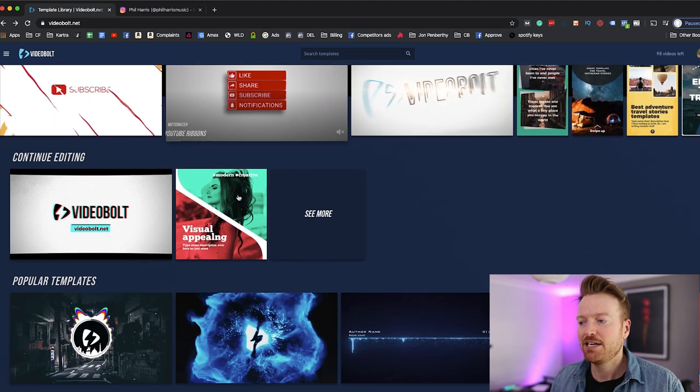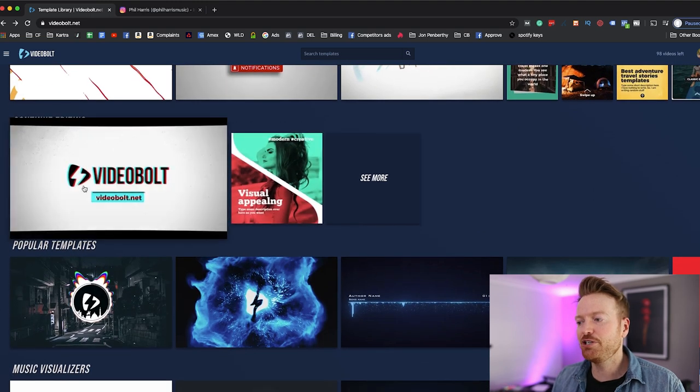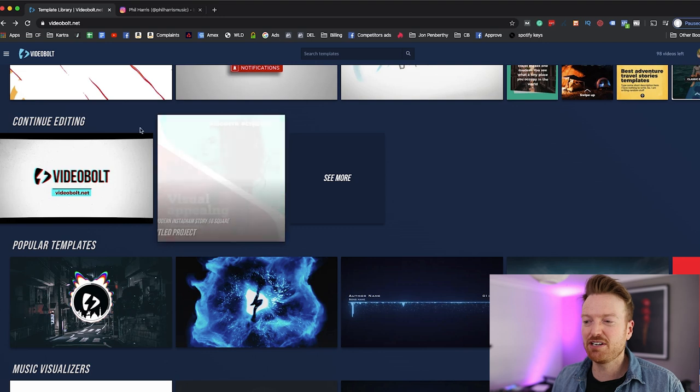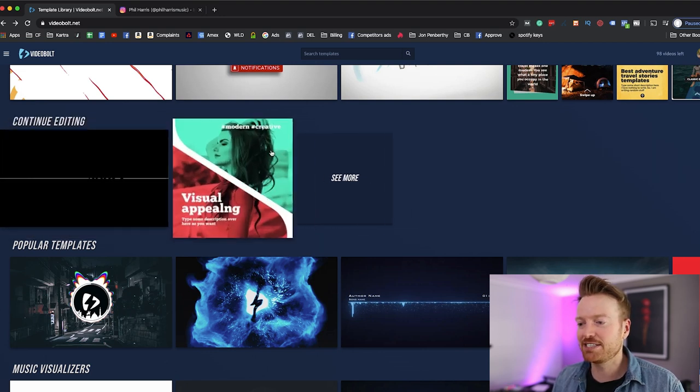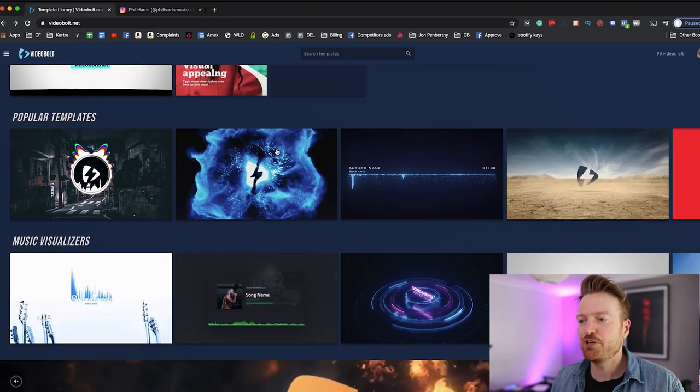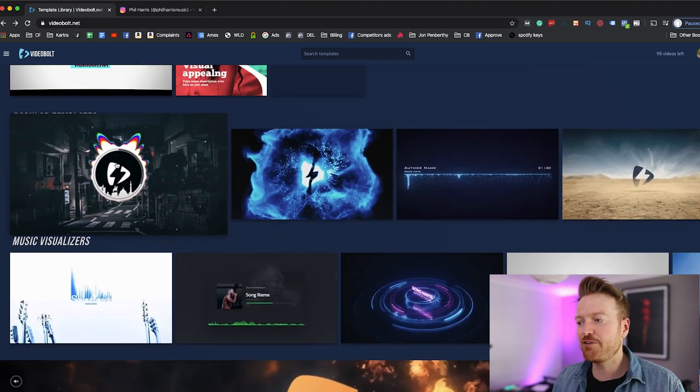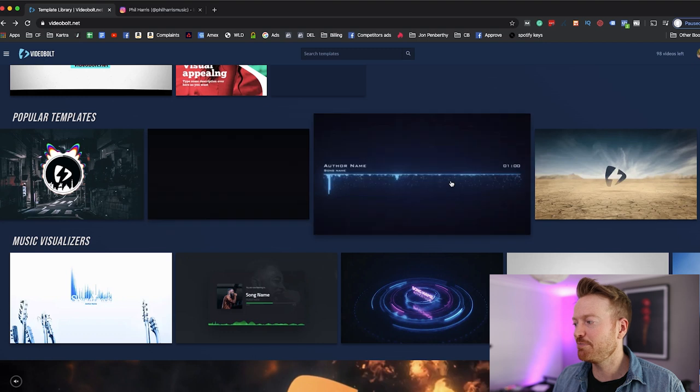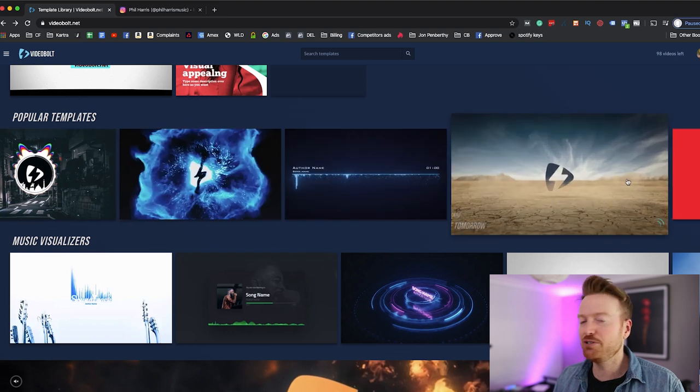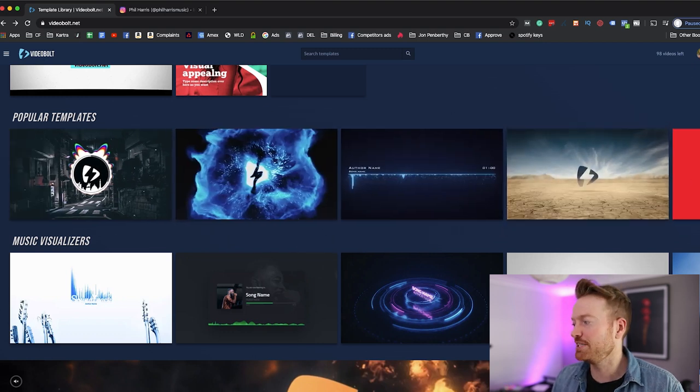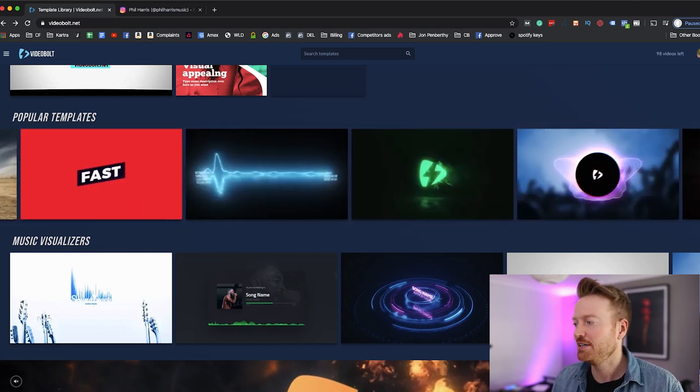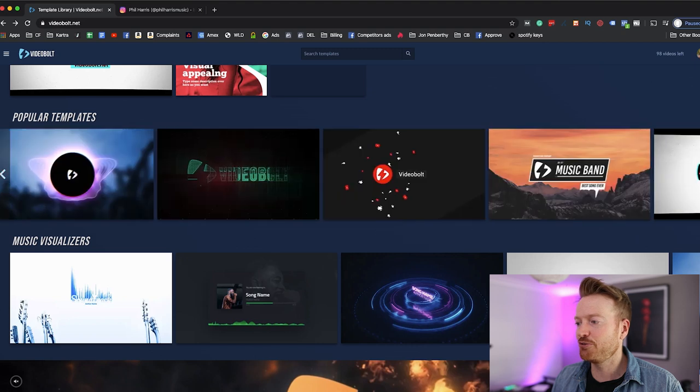But at the moment I just want to run down the website and show you some different things. So at the top you've got the newest templates that have just been added in, then you've got some videos that you've currently been playing with which I'll show you more of that in a second, you've got other very popular templates that people have been using.